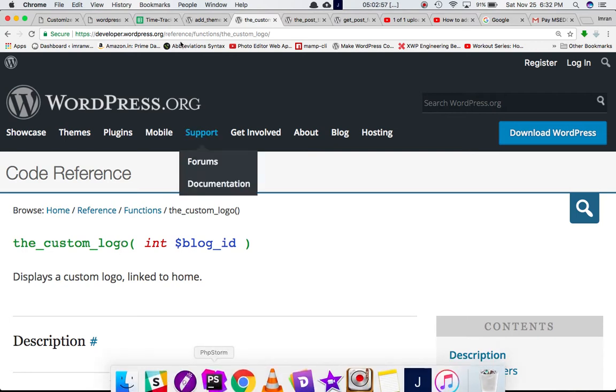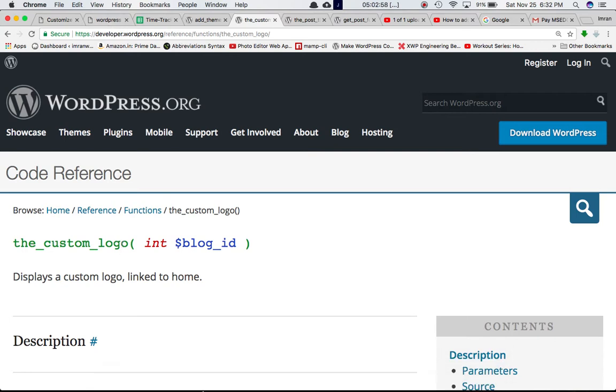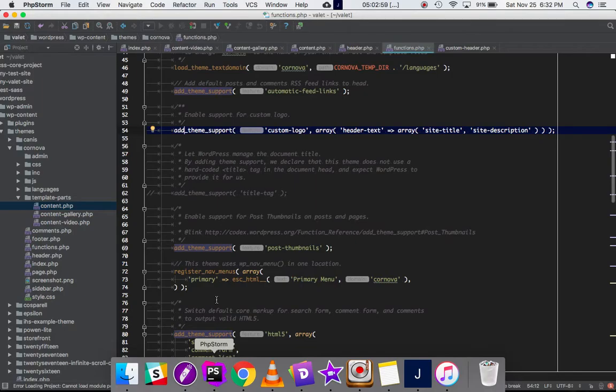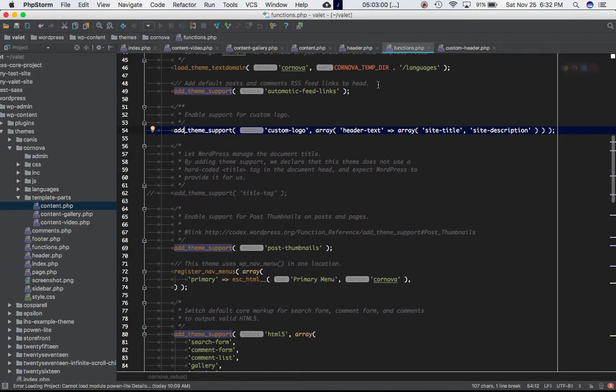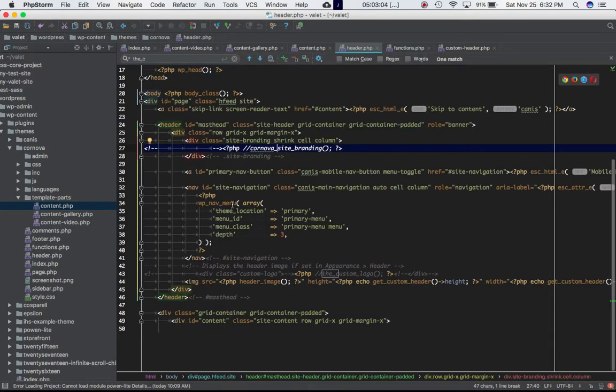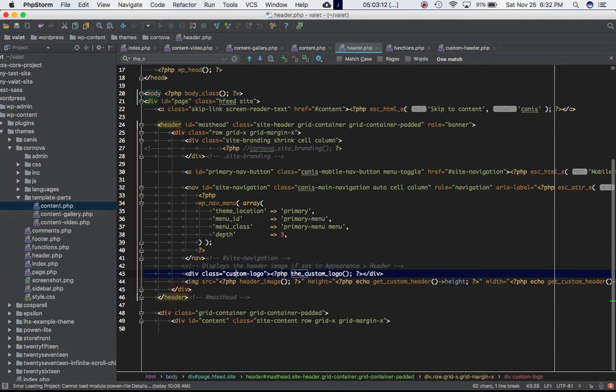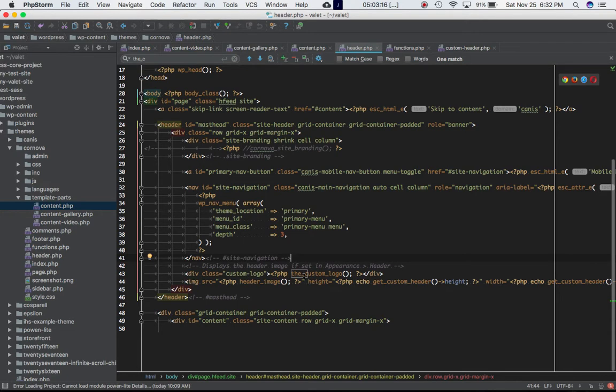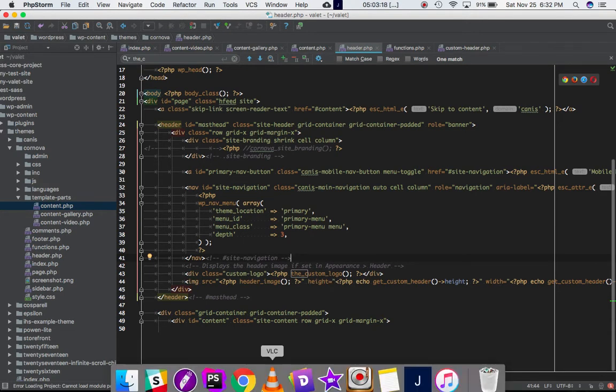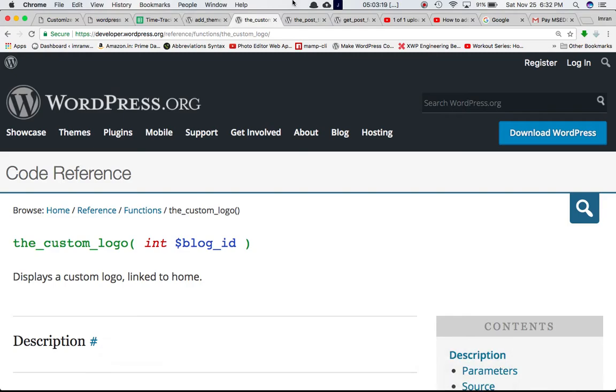So what we're going to do is we go on to our header.php because we want to display the logo into the header section. Just below the wp_nav_menu function where the menu is being displayed, we're going to go ahead and define a div with a class of custom-logo and just call this function the_custom_logo. So this function basically displays the custom logo linked to the home after you have used the add_theme_support function with the feature name custom-logo.